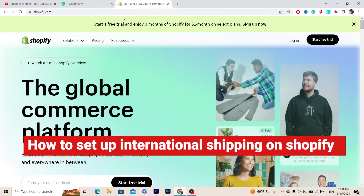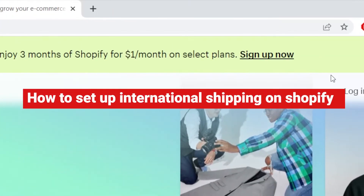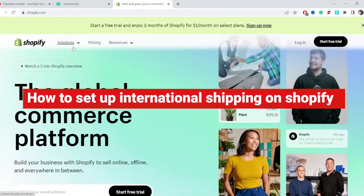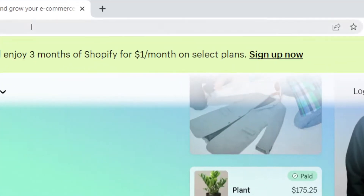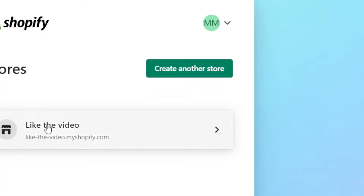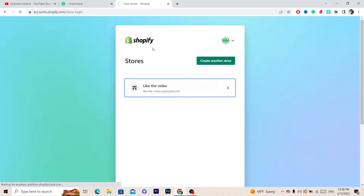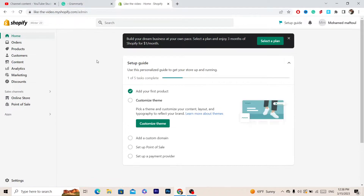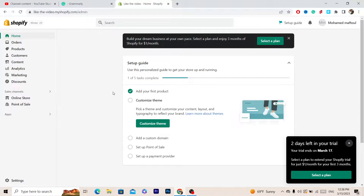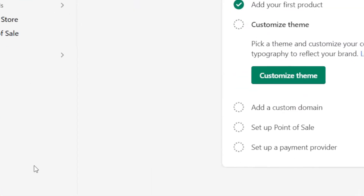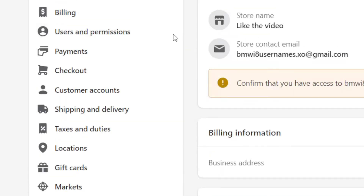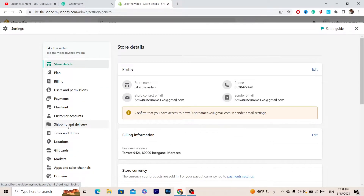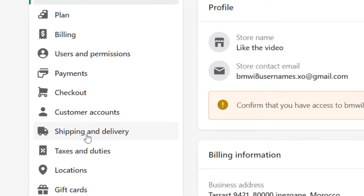In this video I'm going to be showing you how you can set up international shipping on your Shopify store. The first thing you want to do is log into your store. To set up international shipping, click on Settings at the very bottom left, and then click on Shipping and Delivery.